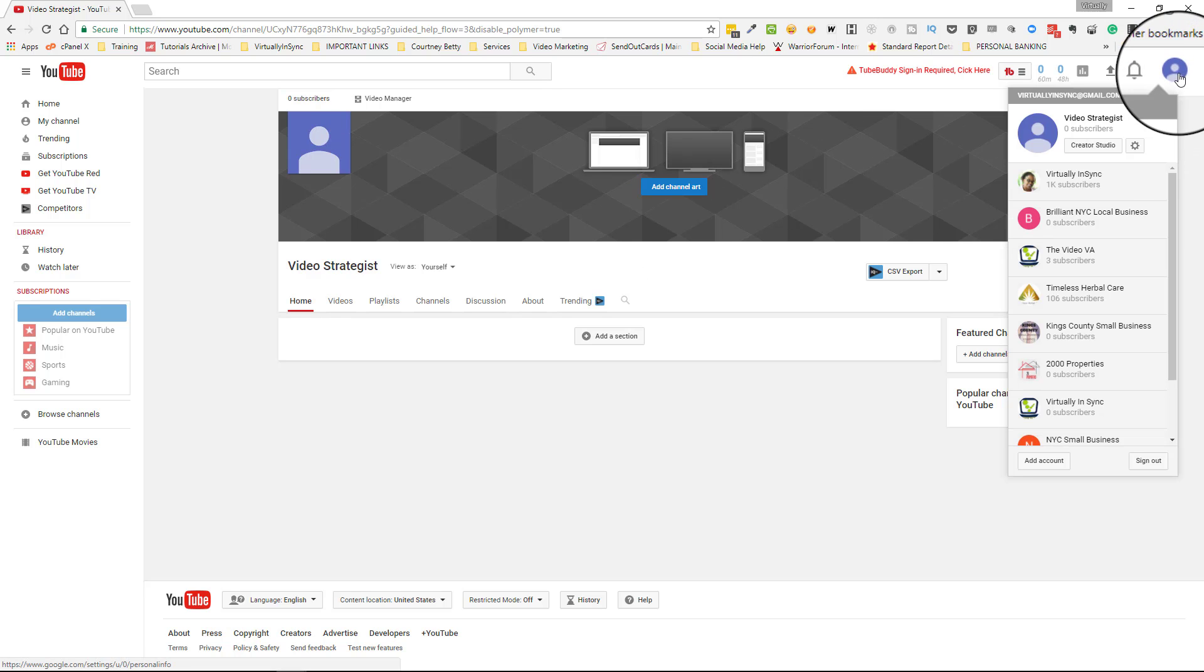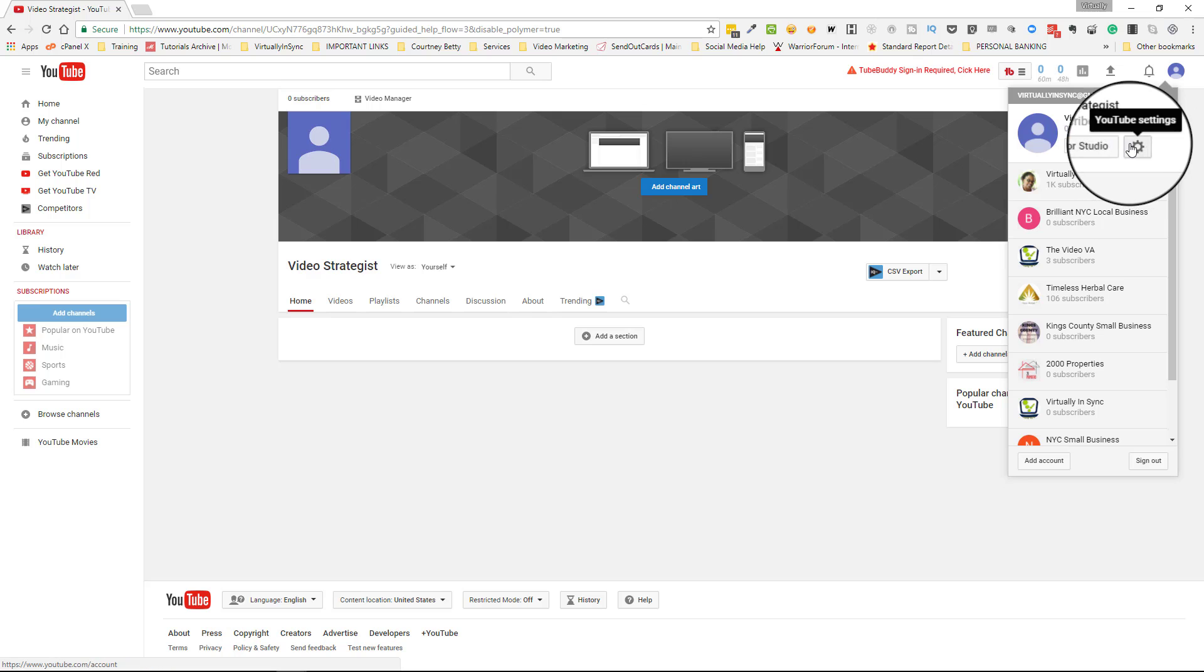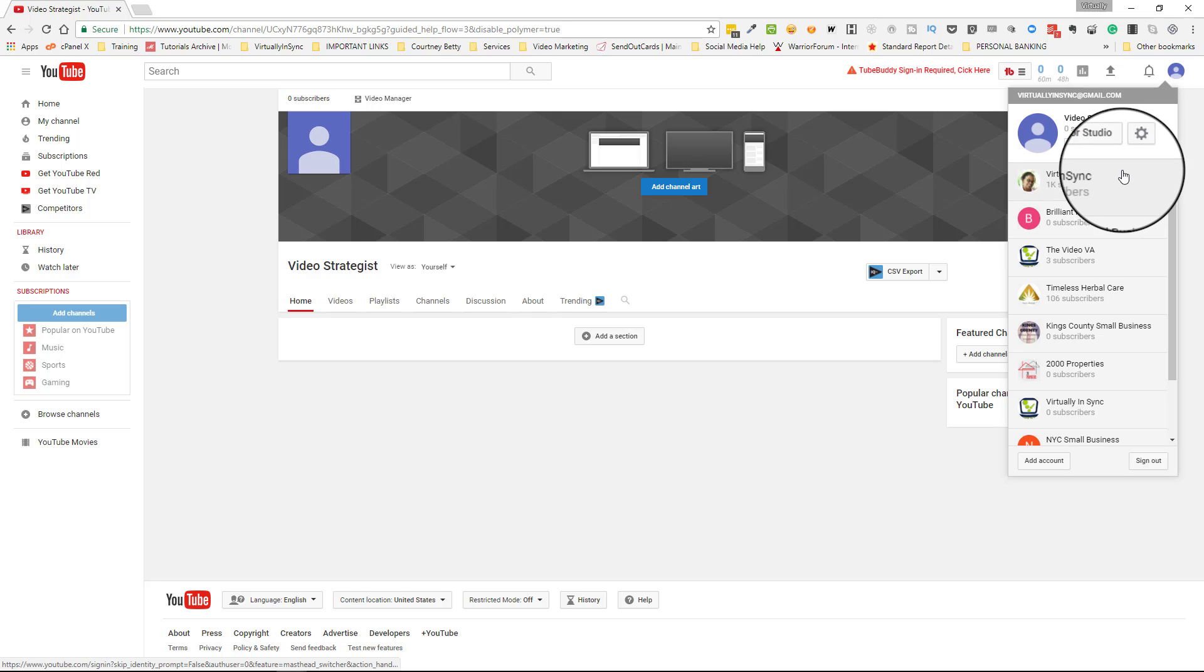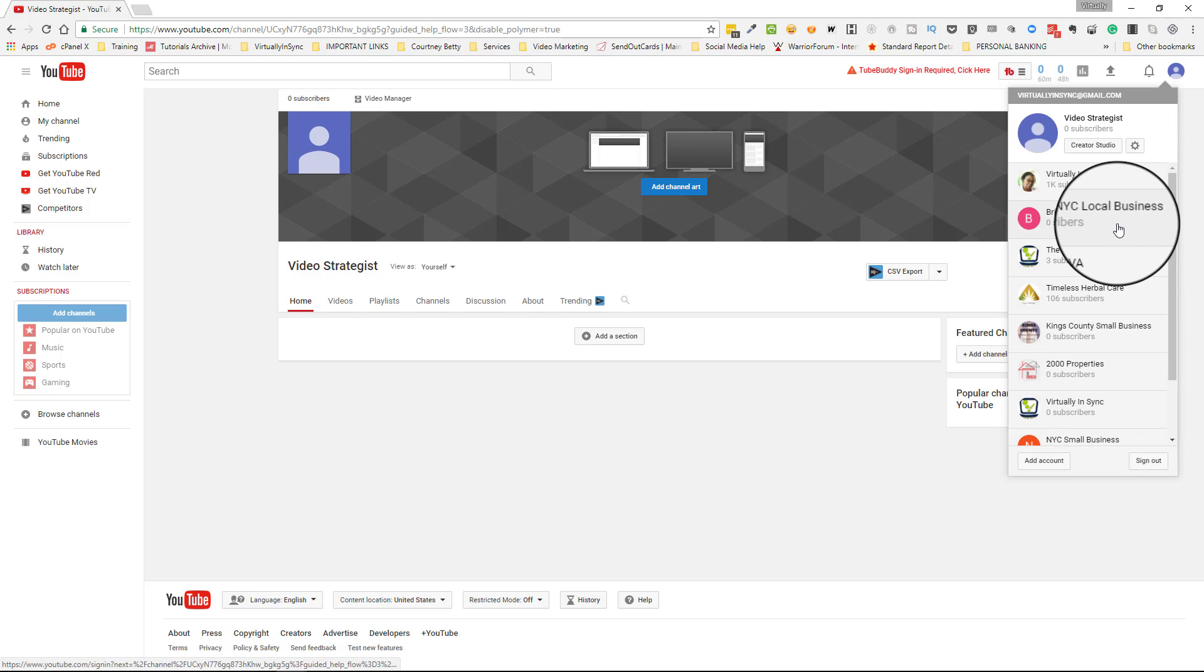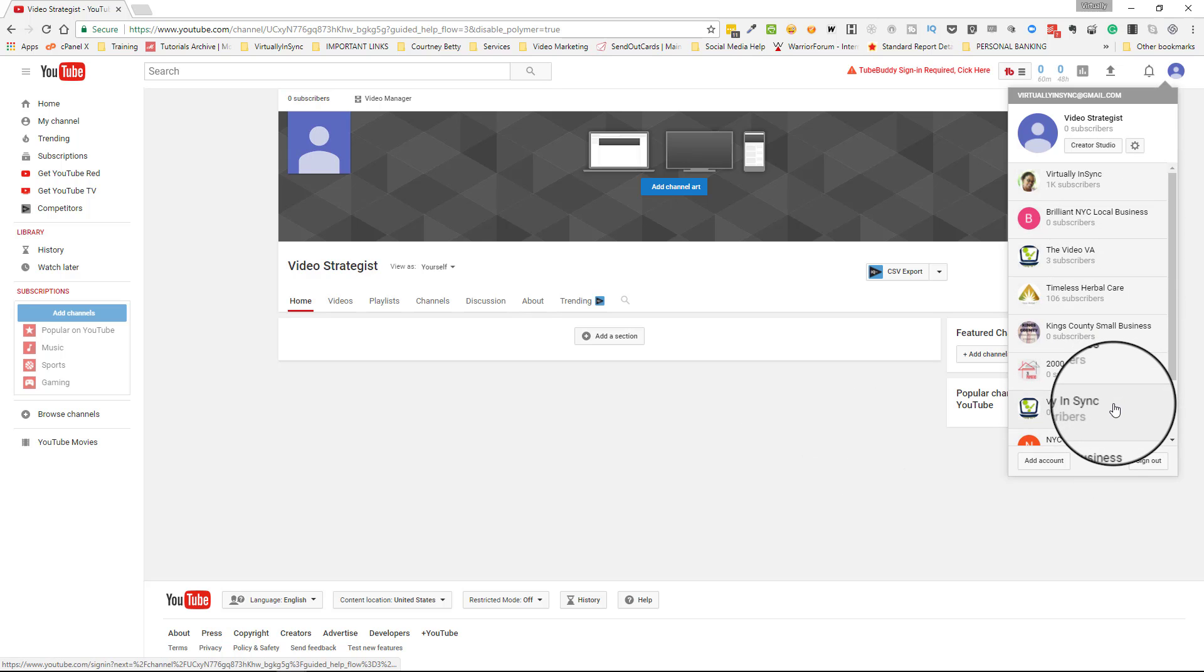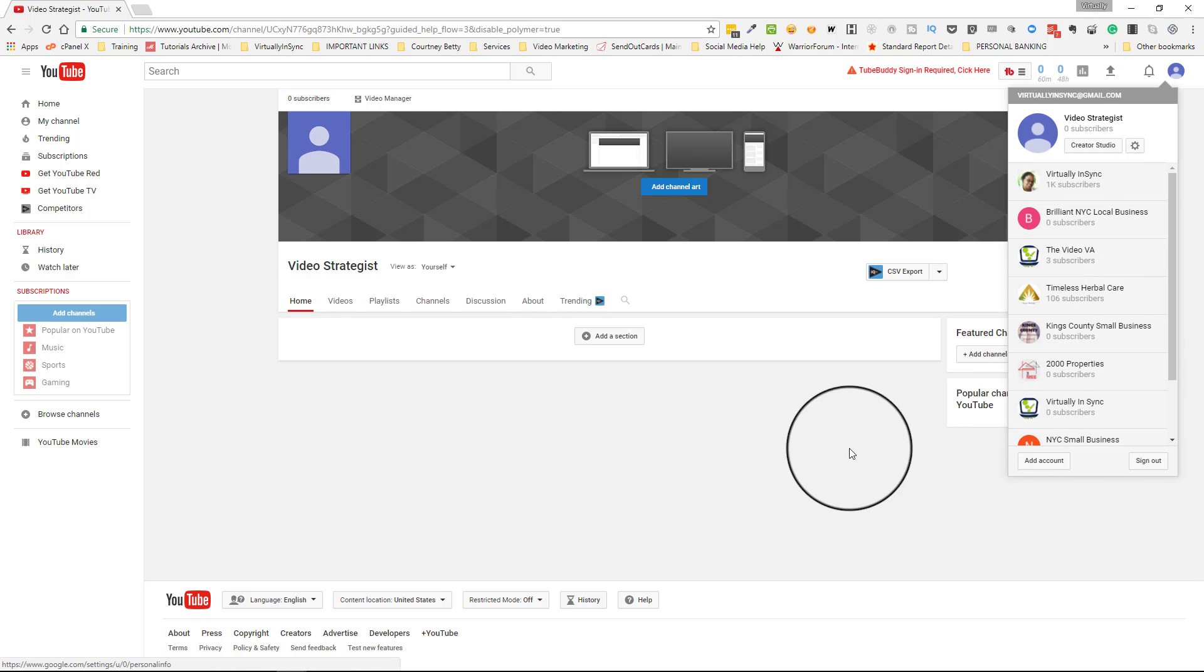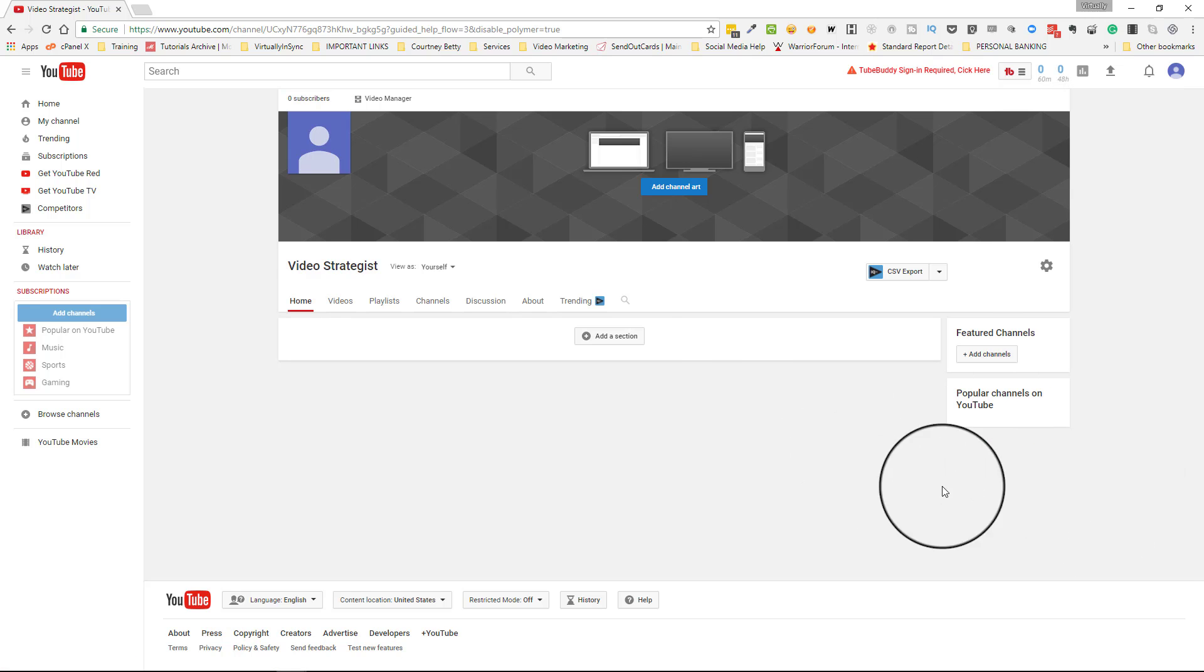It also then shows you all of the other channels that you've created if you have. You'll have access to going on to all of them from there. So from here, you click on add your channel art.